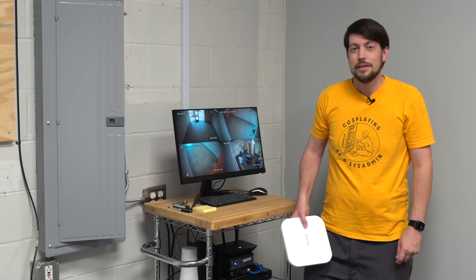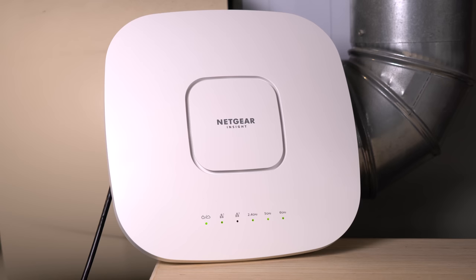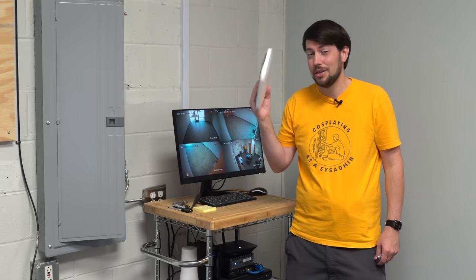The last thing I wanted to do for the network was set up this Netgear access point. I have a video about it when I installed it at my house, but I actually upgraded to a massive Enterprise Wi-Fi 6E access point, so this one will live at the office for now.